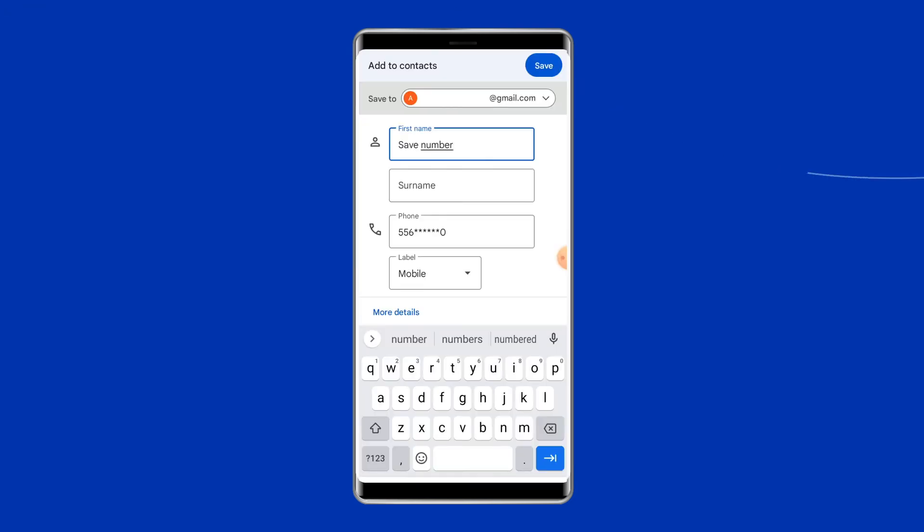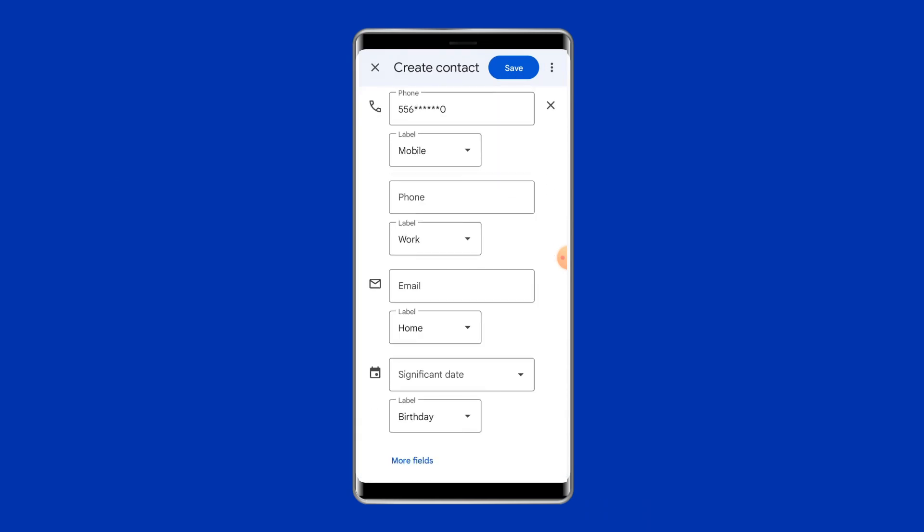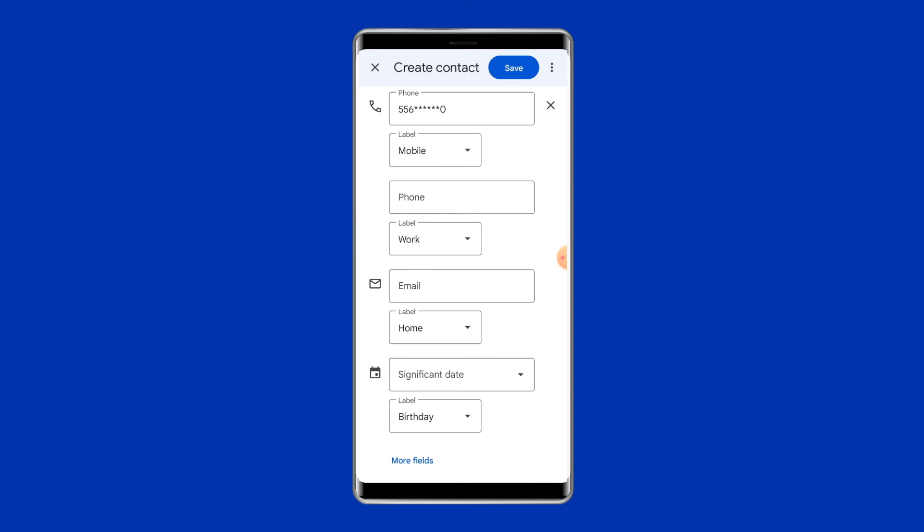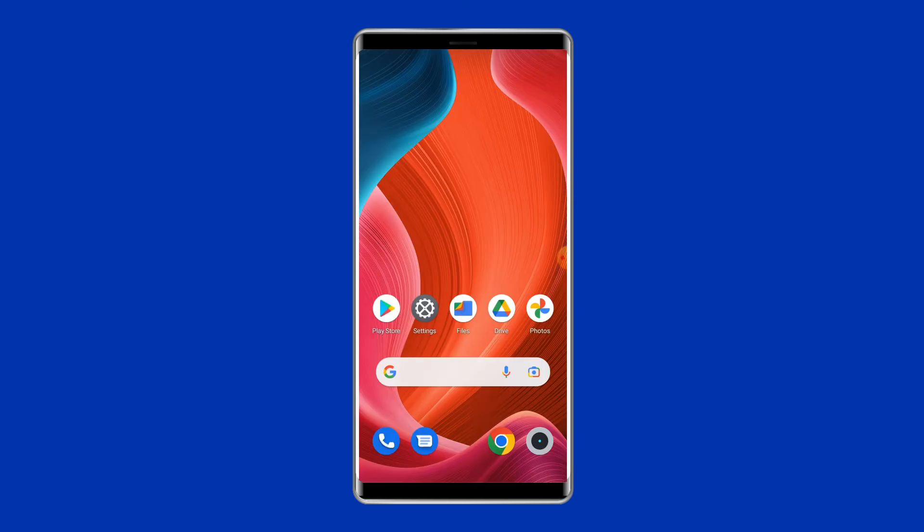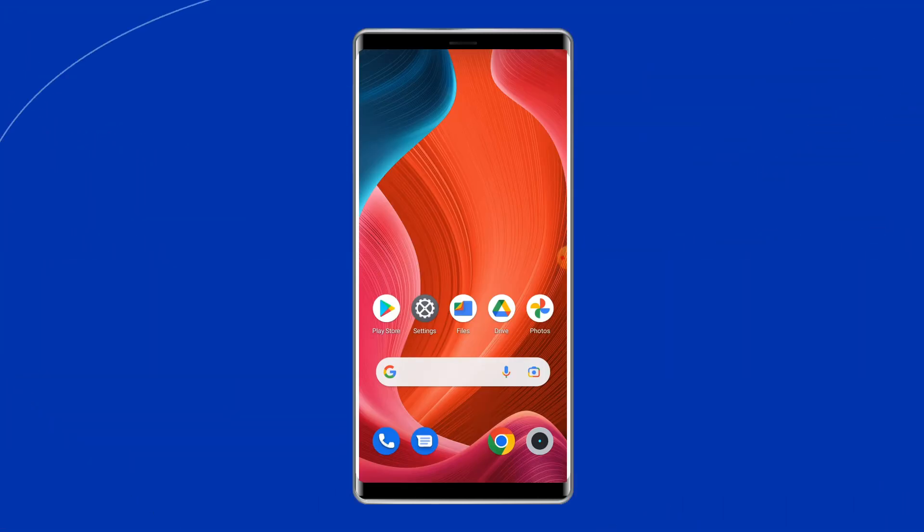In the open contact form write any string of numbers. Tap Save and choose Google, further create a new account. Now, restart your device and your device will bypass the smartphone.